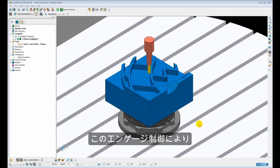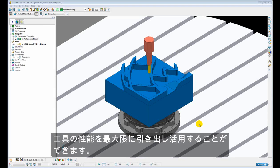Because of this controlled engagement technique it allows us to run the tool at its maximum performance.